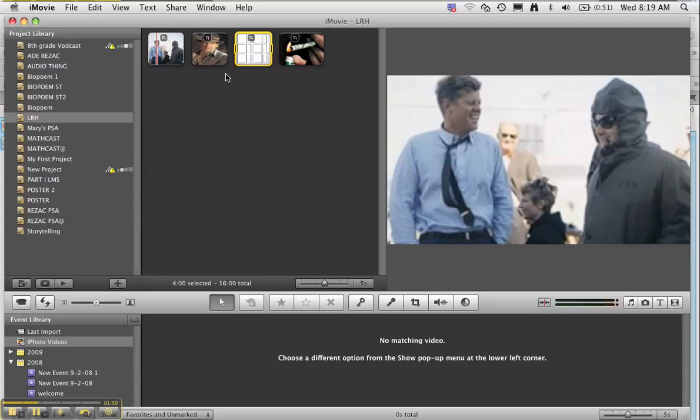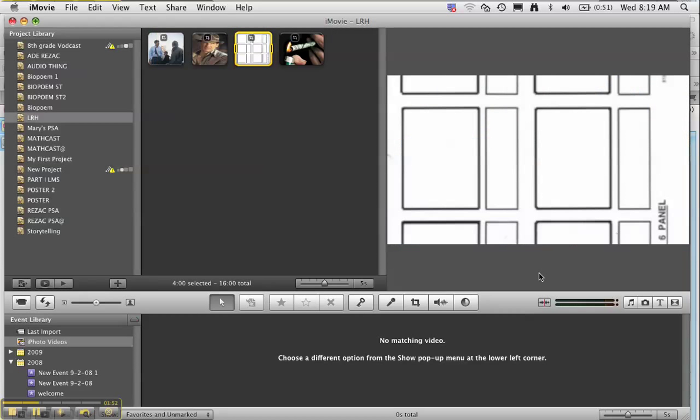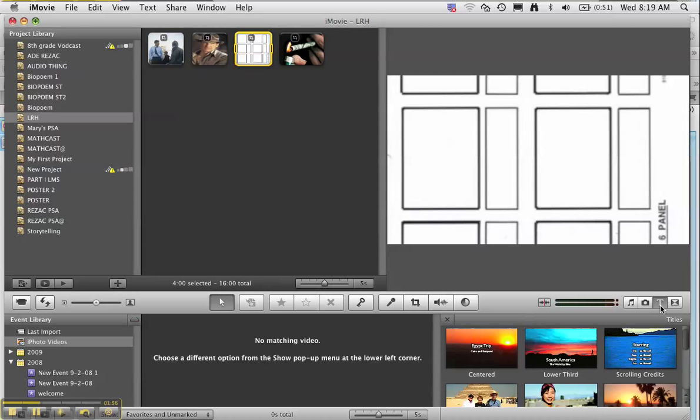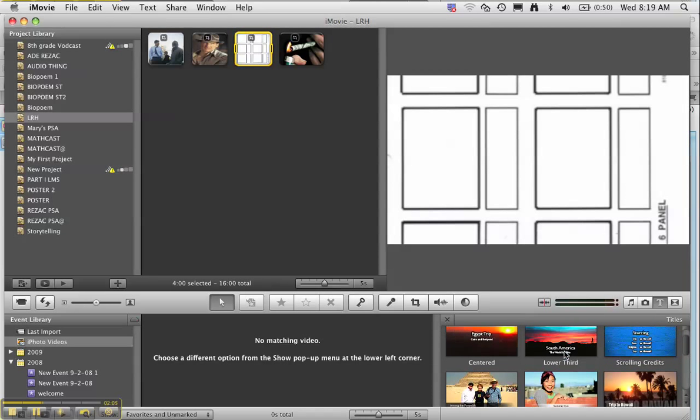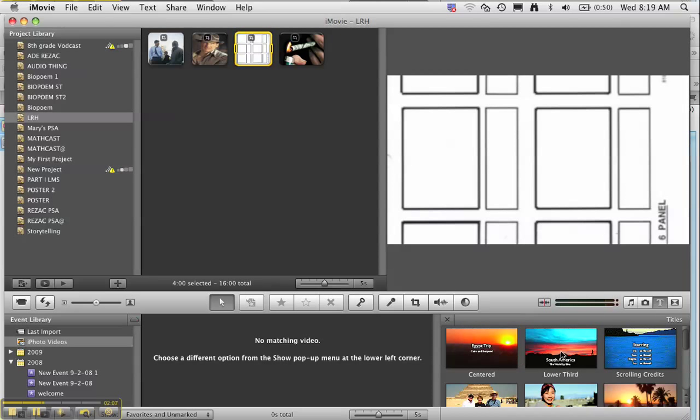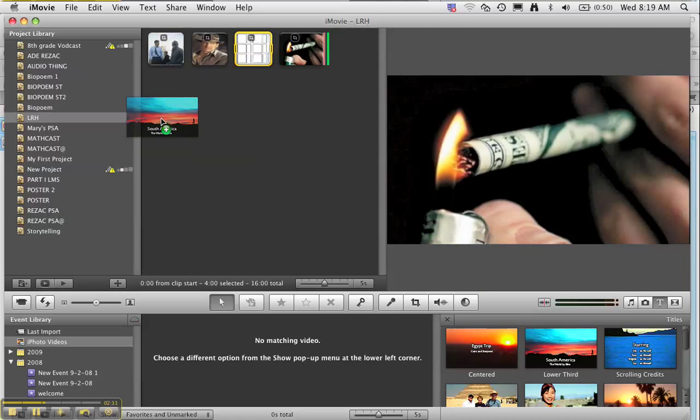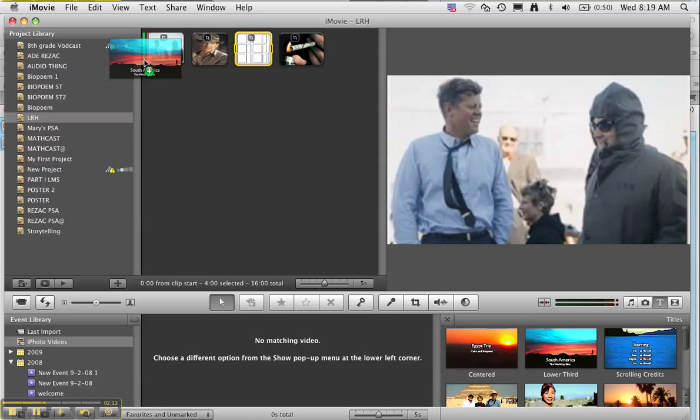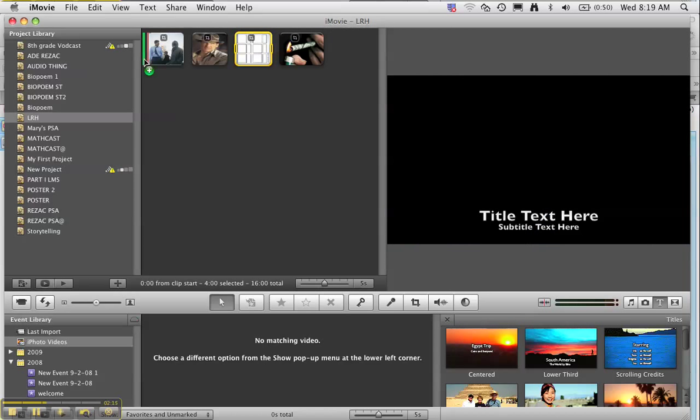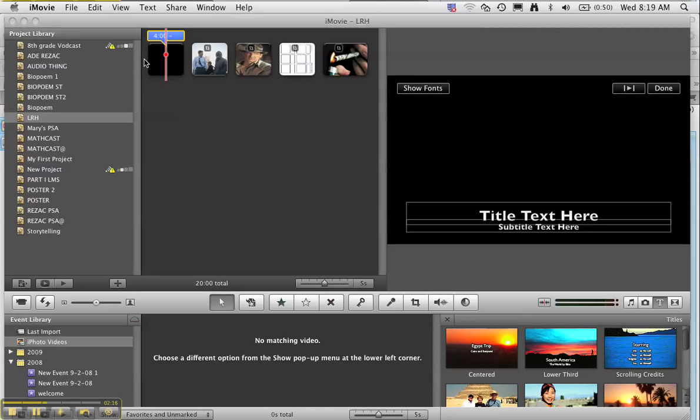I think the next thing for you to do would be to create your title slide and your references slide, just to do that now and kind of get it out of the way. So if you go to this title tool right here, you can look through the titles. There's a couple different types, and the one I'm going to use right here is the Lower Third. I'm going to put this on the beginning of my project.